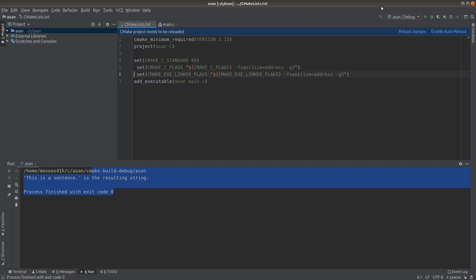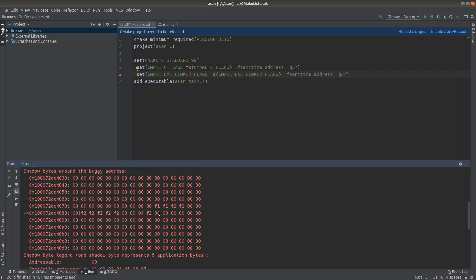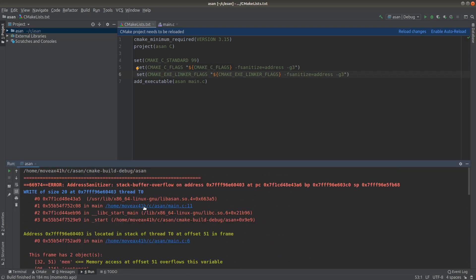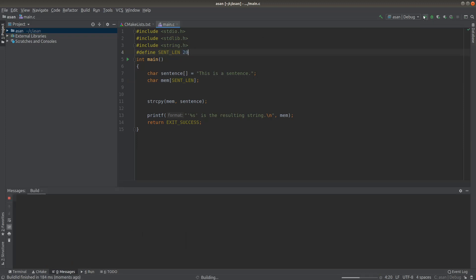Except when I run it with Address Sanitizer, we see that we have, you know, to be brief about it, it says write of size 20, but we know that our buffer here is only size 19. So we wrote one byte into the red zone.